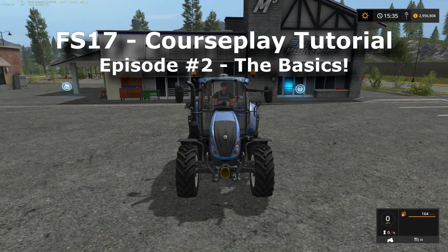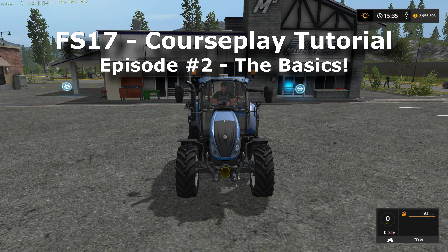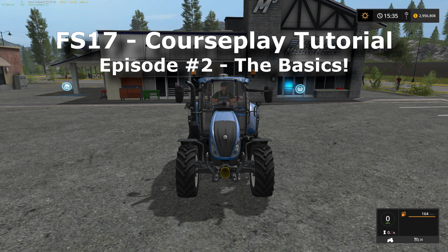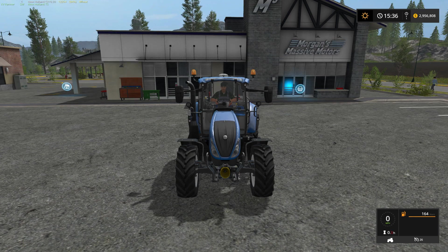Hey y'all, Kentucky Farmer here, and welcome back to the second episode in my FS17 Courseplay series. In the last episode, I covered the basics of how to install the beta edition of Courseplay. Courseplay is still in beta while I'm recording these videos. Hopefully not much will change, but if it does change significantly, I will probably re-record some of these videos.